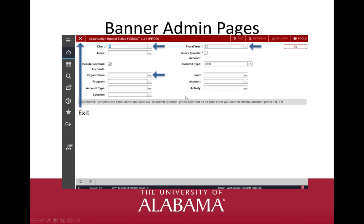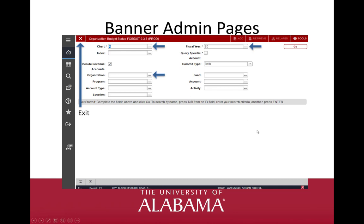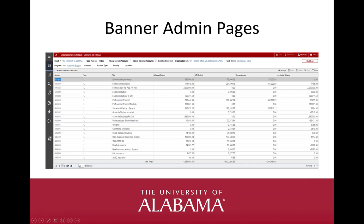Each Banner Admin page is made up of sections. The first section on most pages is the Key Block, which contains key information and determines what data is entered or displayed on the rest of the page. All of the information on the page is related to the Keys section. The key block stays on the page as subsequent sections are displayed. Tab from field to field entering information. You can use the Ellipsis button beside the field to look up possible values, then choose the Go button to view the data. Alt Page Down is the keyboard shortcut for Go — if you hover the mouse over Go, the keyboard shortcut is displayed.